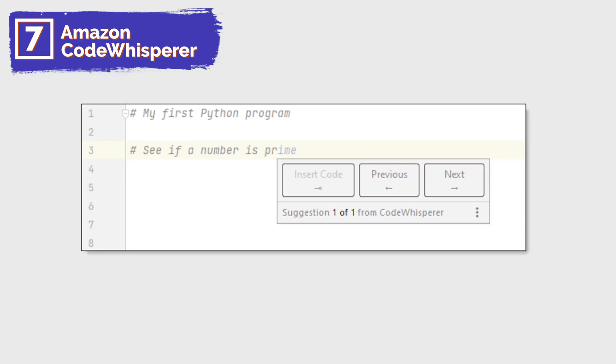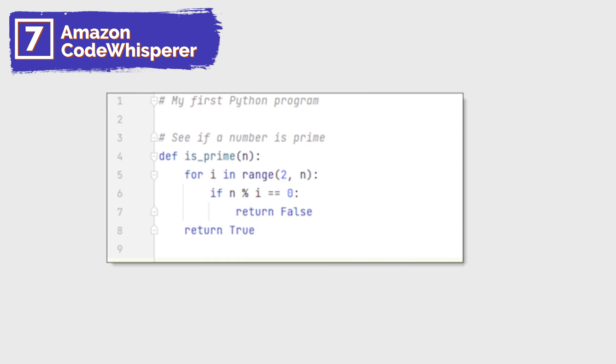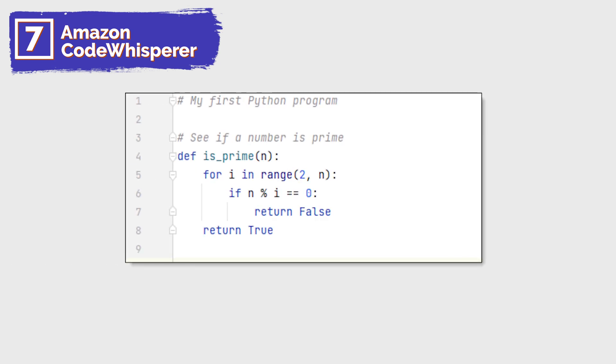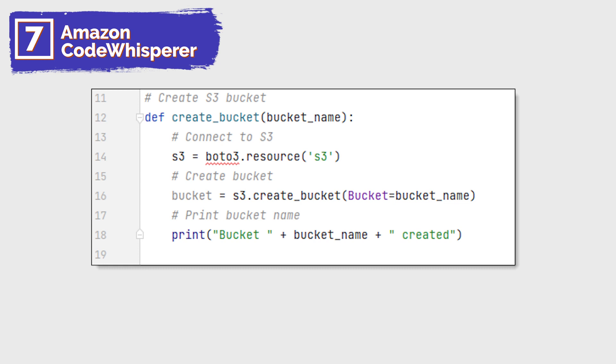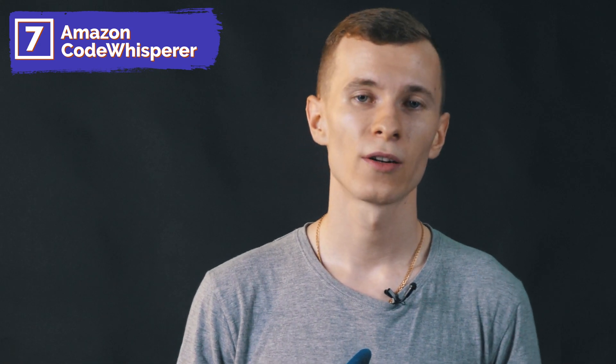CodeWhisperer will continually examine your code and your comments, and present you with syntactically correct recommendations. The recommendations are synthesized based on your coding style and variable names, and are not simply snippets. CodeWhisperer uses multiple contextual clues to drive recommendations, including the cursor location in the source code, code that precedes the cursor, comments, and code in other files in the same project. You can use the recommendations as-is, or enhance and customize them as needed. The AWS team trained and continues to train CodeWhisperer on billions of lines of code drawn from open-source repositories, internal Amazon repositories, API documentation, and forums. Check the details via the link in the description.